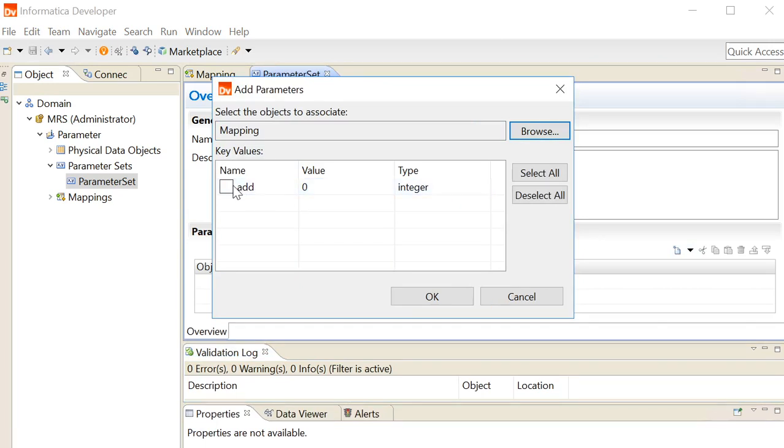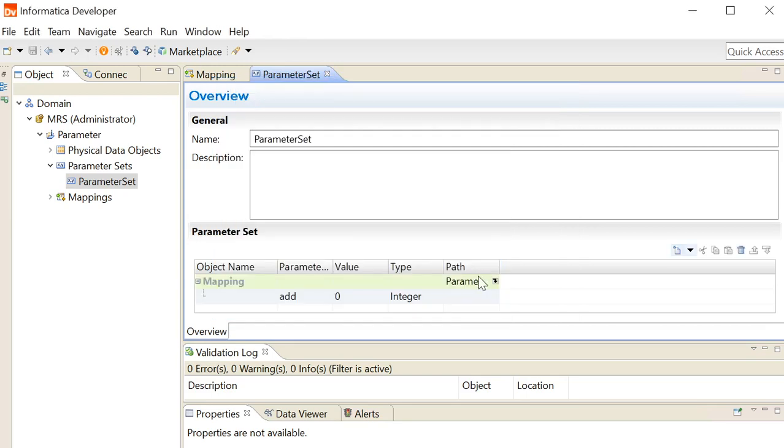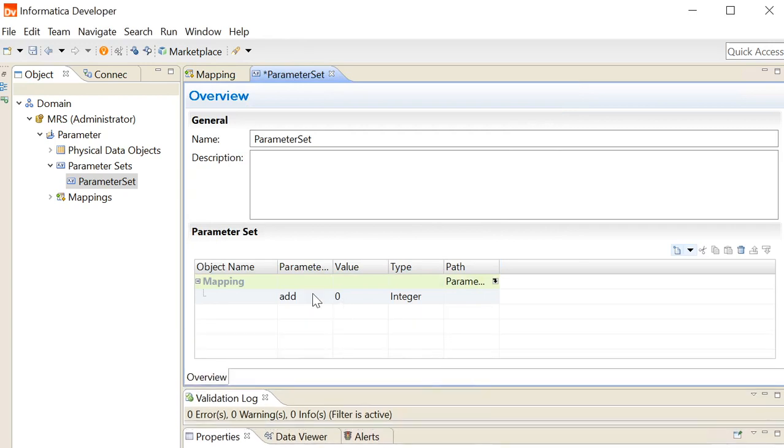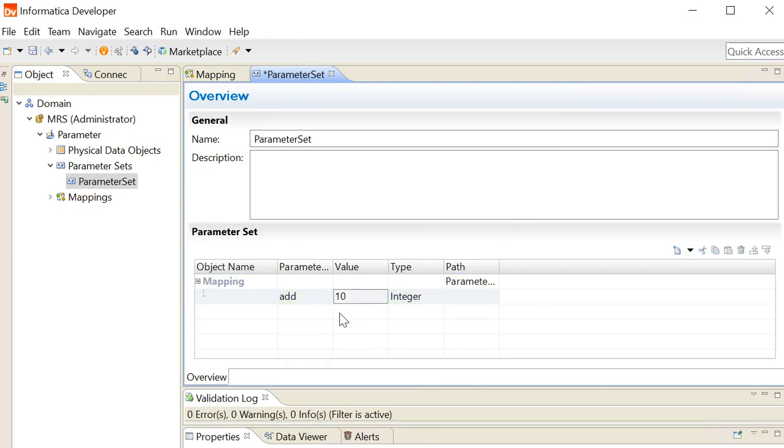Click the parameters of the mapping that you want to add to this parameter set, click on OK. A parameter has been added to this parameter set. You can change the value of this parameter over here. I am giving it 10 instead of 0. Save this parameter set.